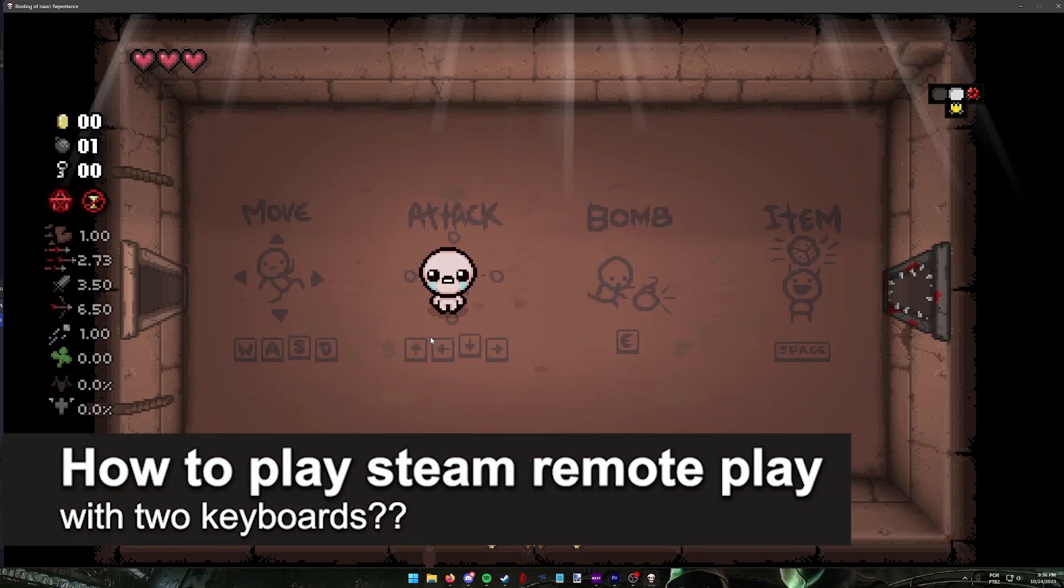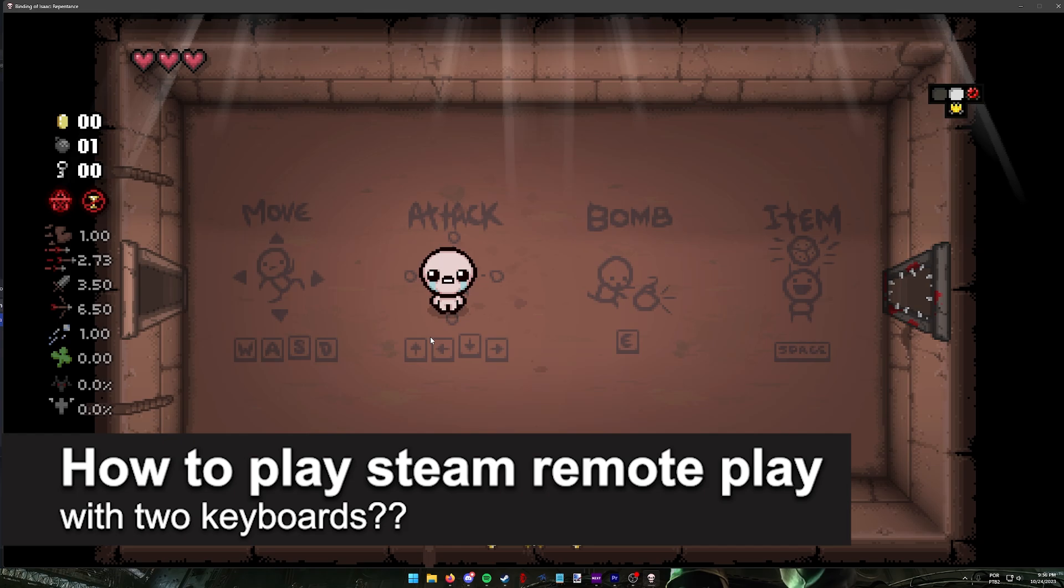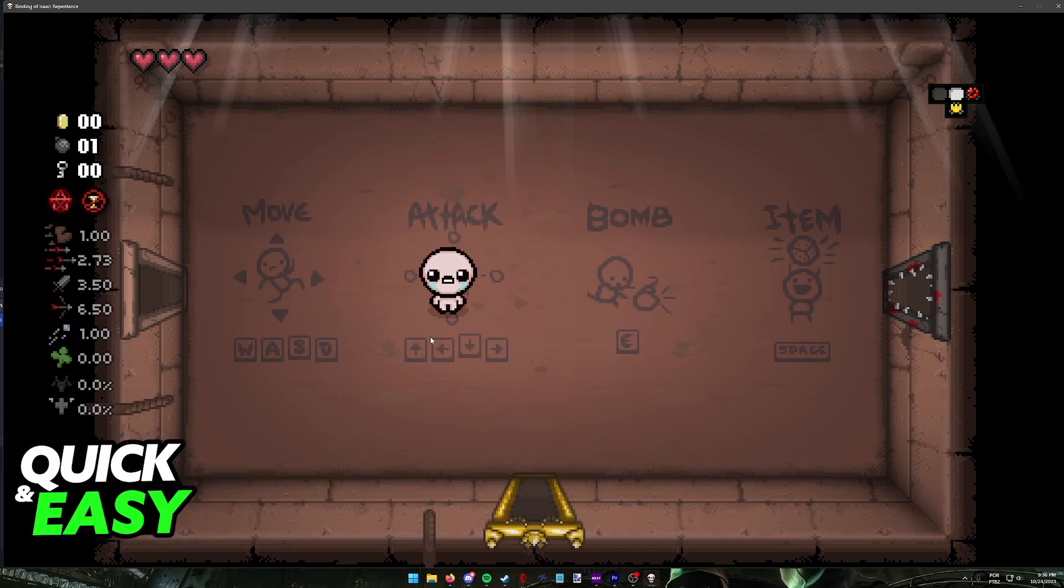In this video, I will solve your doubts about how to play Steam Remote Play with two keyboards and whether or not it is possible to do this.